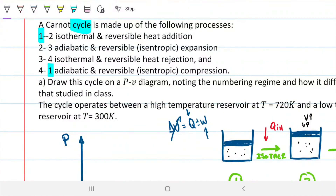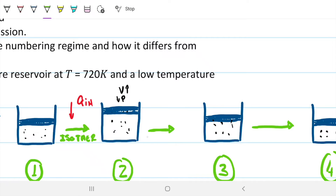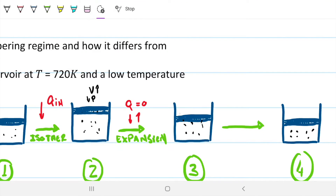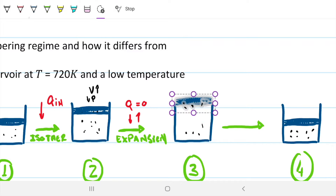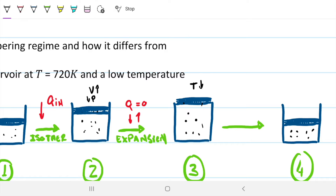From two to three we have an adiabatic and reversible — that is, isentropic — expansion. So our volume is going to increase yet further, but Q into or out of the system is zero. That energy for the expansion has to come at the expense of the internal energy. We're sure the internal energy decreases, and we should expect the temperature to decrease at state three. Our volume increased and we expect our pressure to have decreased as well.